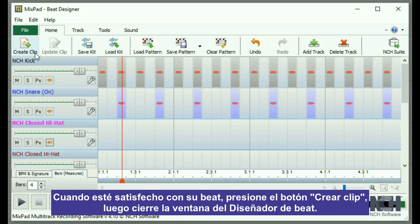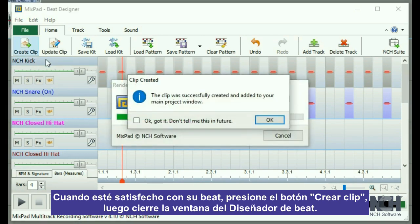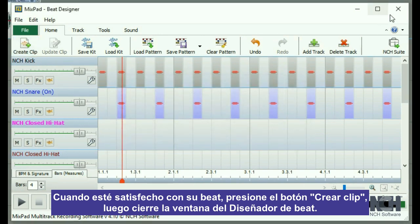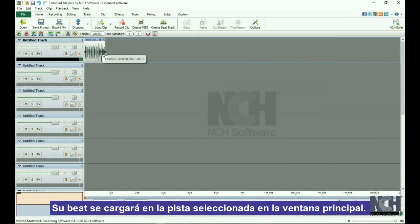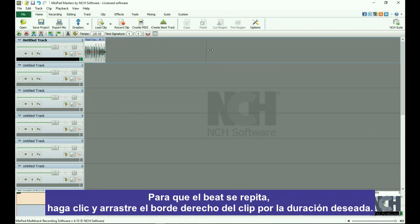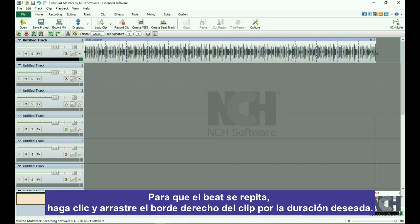When you are happy with your beat, press the Create Clip button. Then close the Beat Designer window. Your beat will be loaded to the selected track in the main window. Loop the beat by clicking and dragging on the right edge of the clip for the desired duration.